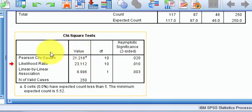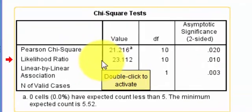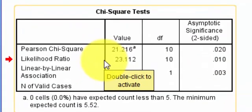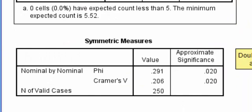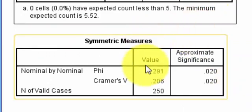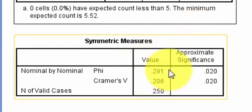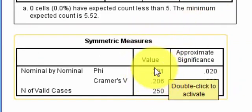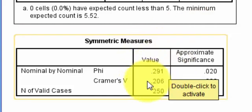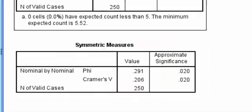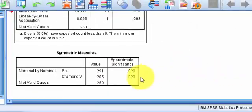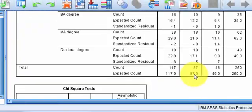So this one says there was a significant association somewhere between the three genders and the six levels of education. There's your P values, less than 0.05. Your phi is 0.291, your Cramer's V is 0.206. And again, think of these as effect size and everything is significant.